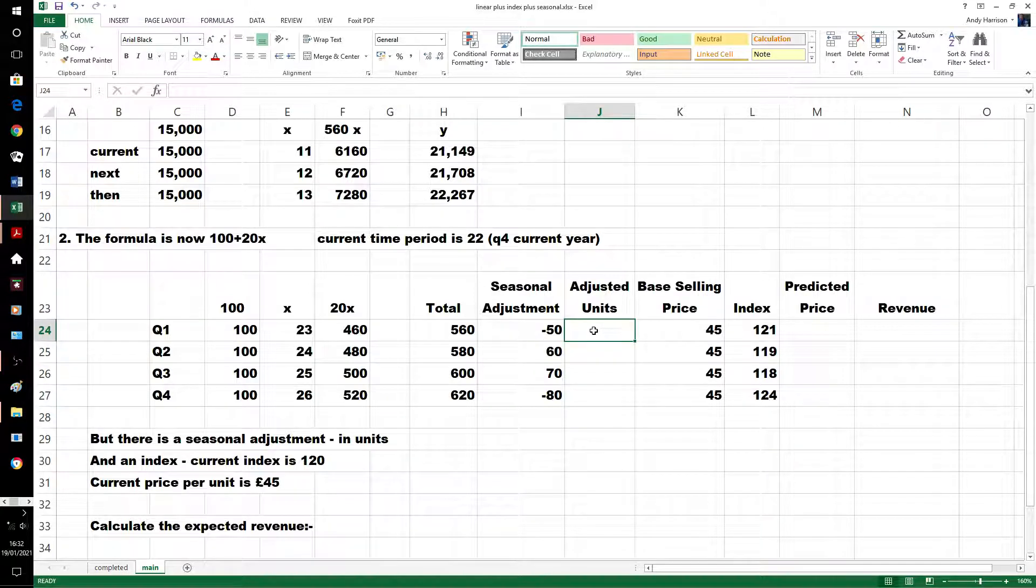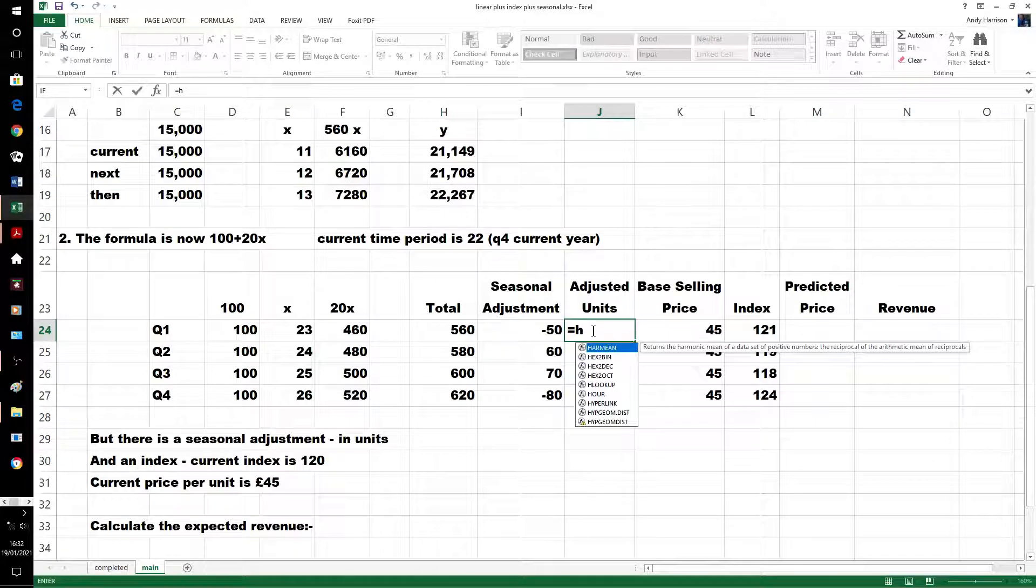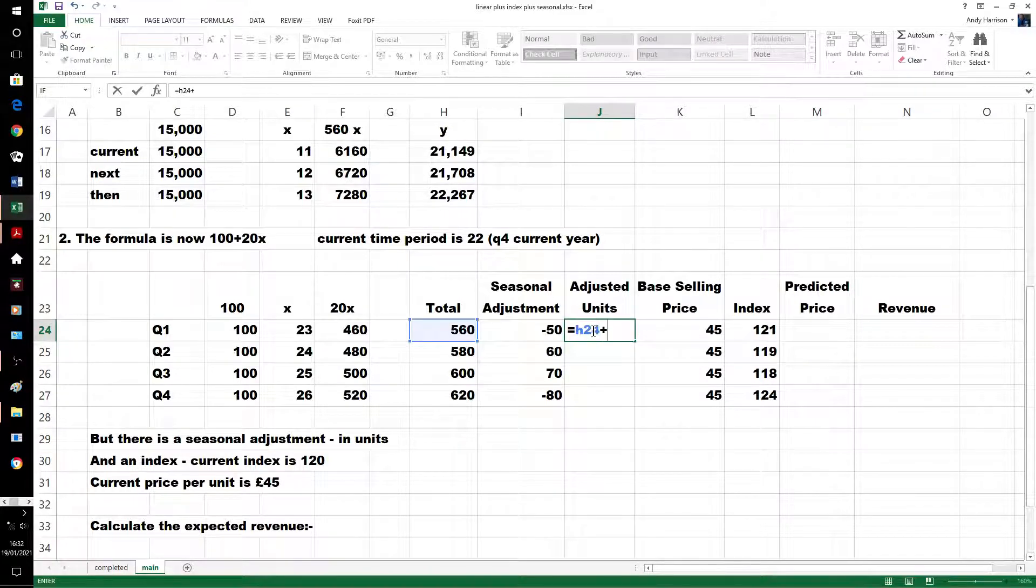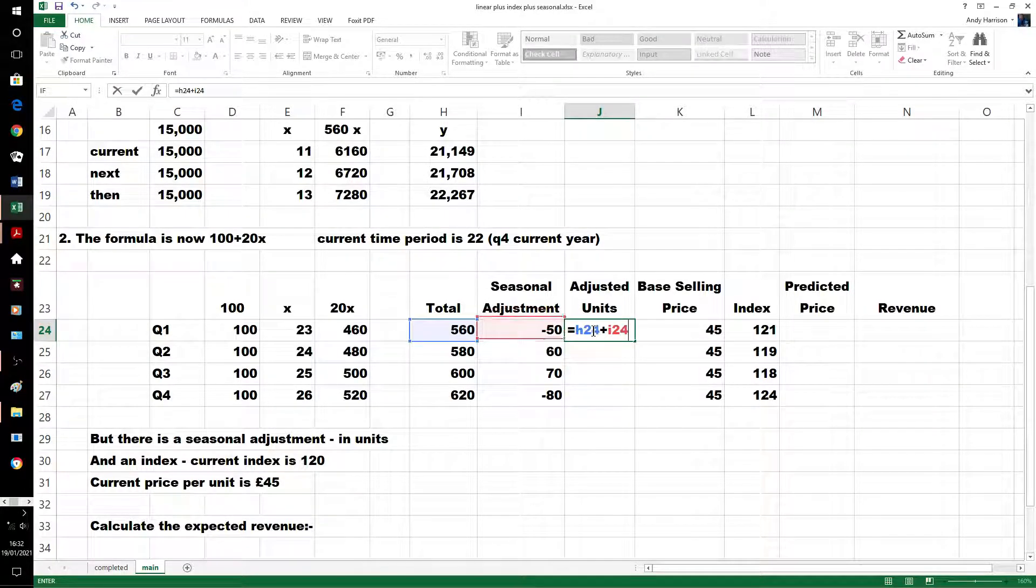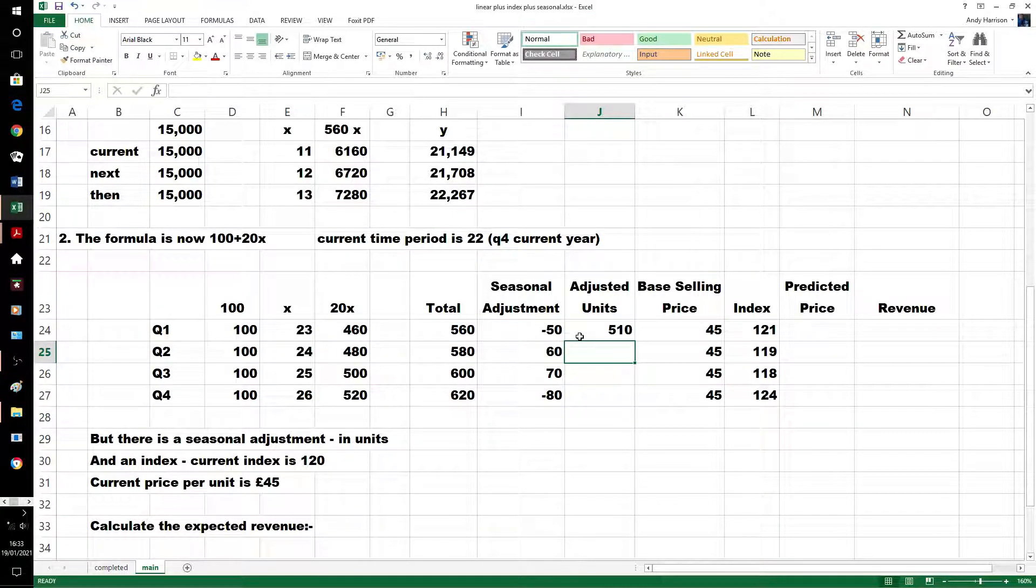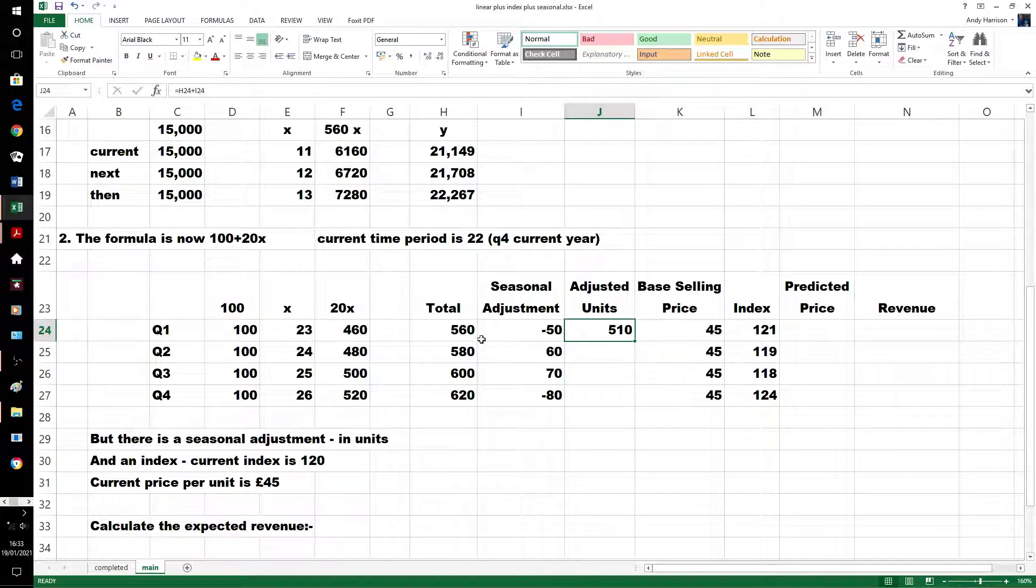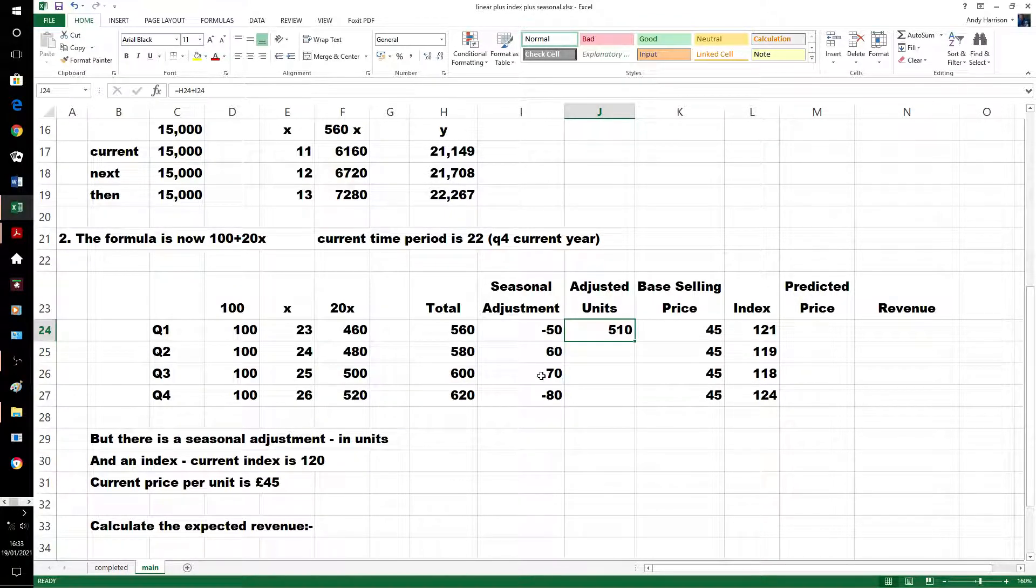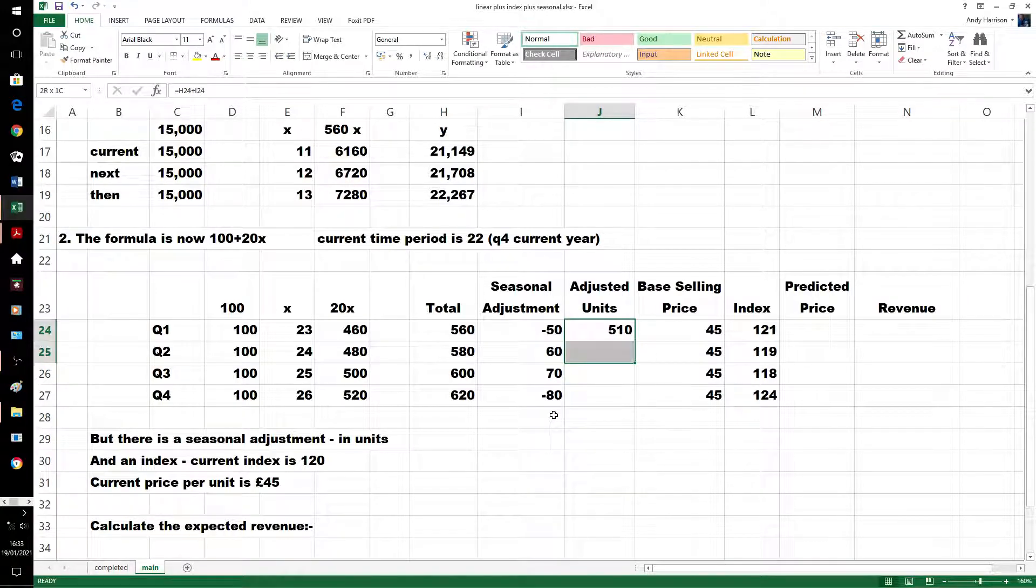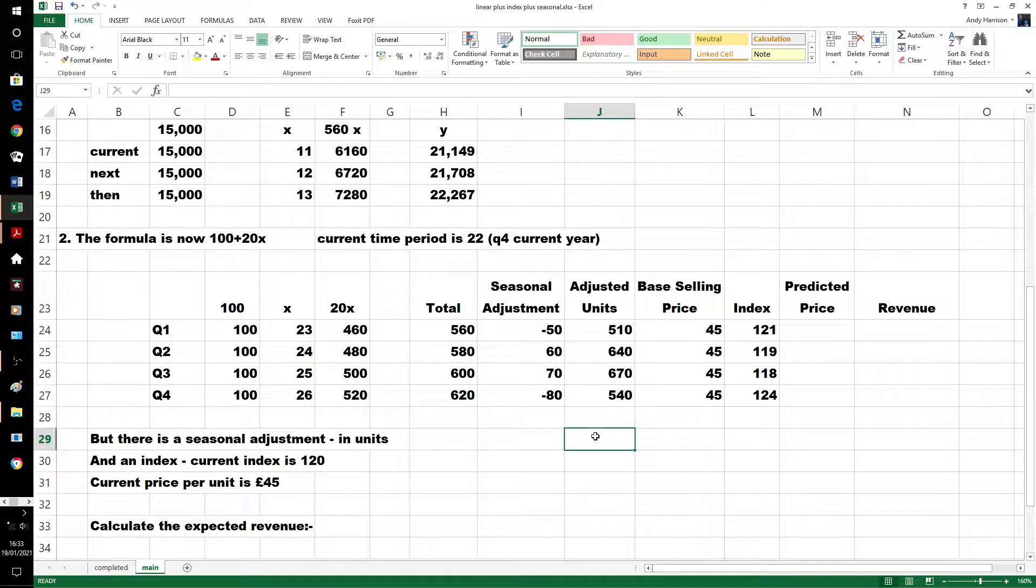If we just take these two, it's a minus figure, that means the seasonal adjustment is below the trend, therefore it's 510, 580, plus 60, 600, plus 70, 620, minus 80. It gives us those values.